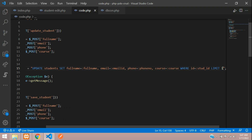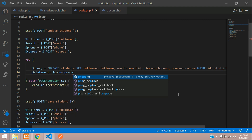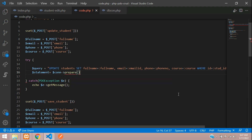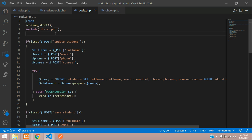Now prepare the statement: dollar statement equals dollar connection prepare with dollar query. Make sure the database connection is included.